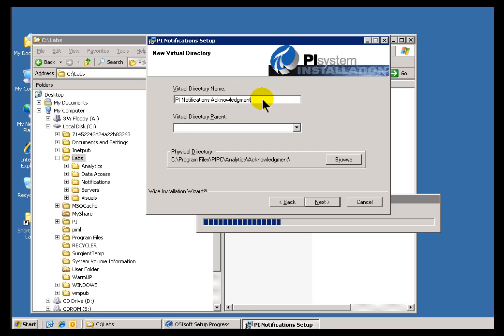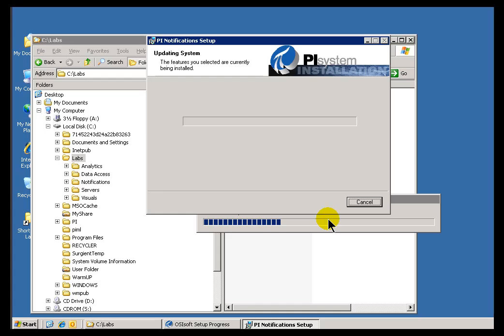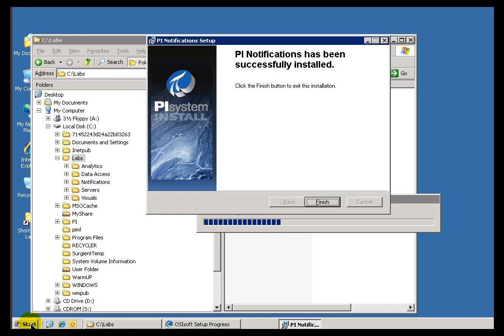We're specifying for IIS purposes — for the web service — things about that Acknowledgement Page. I'll click Next. It looks like everything has been answered at this point, so I'll go ahead and choose Next and wait for the installation to finish. The grand finale should be that when we're done, we can launch PI System Explorer and see that a new option has been added to the pane at the bottom. It looks like the notification was installed properly — I'll go ahead and finish.